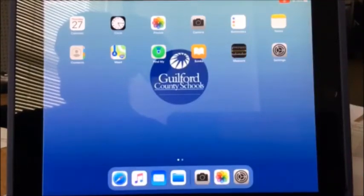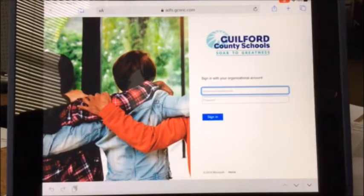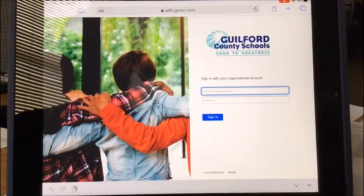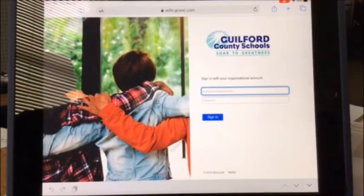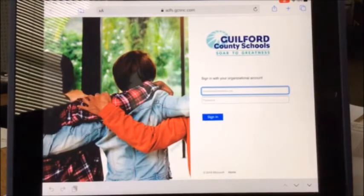If you go out to a website that Guilford County Schools is not familiar with, you'll usually be prompted with this message. It says 'Sign in with your organizational account.' That means you need to log in with your student ID number at stu.gcsnc.com.